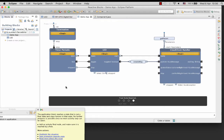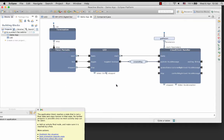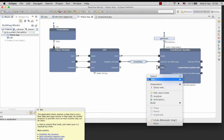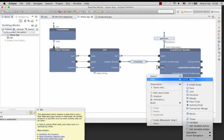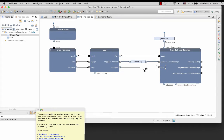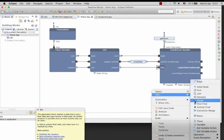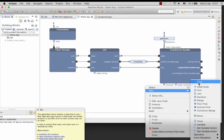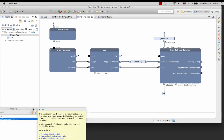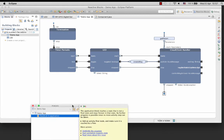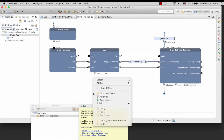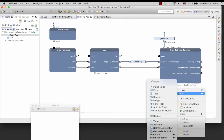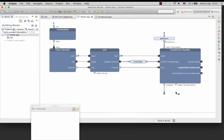Basically, we need an activity final node. So let's fix the problem. Connect pin stopped of the LED block to pin stop of cloud client handler. And then add an edge from the pin stop of the cloud client to an activity final node.